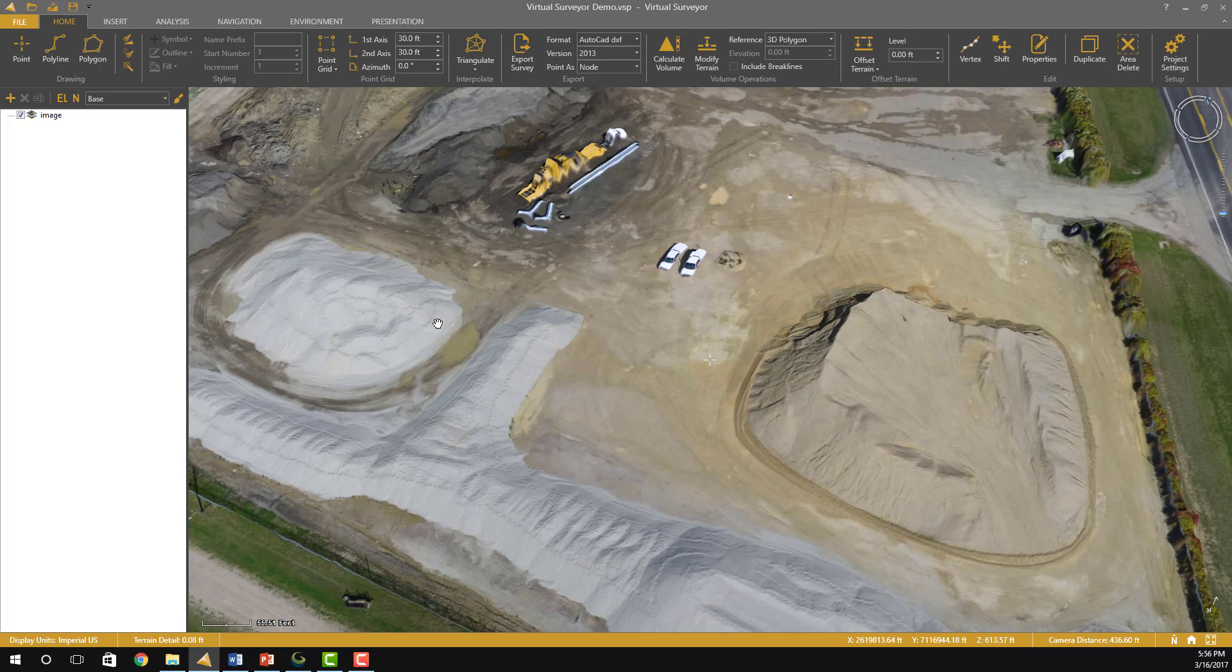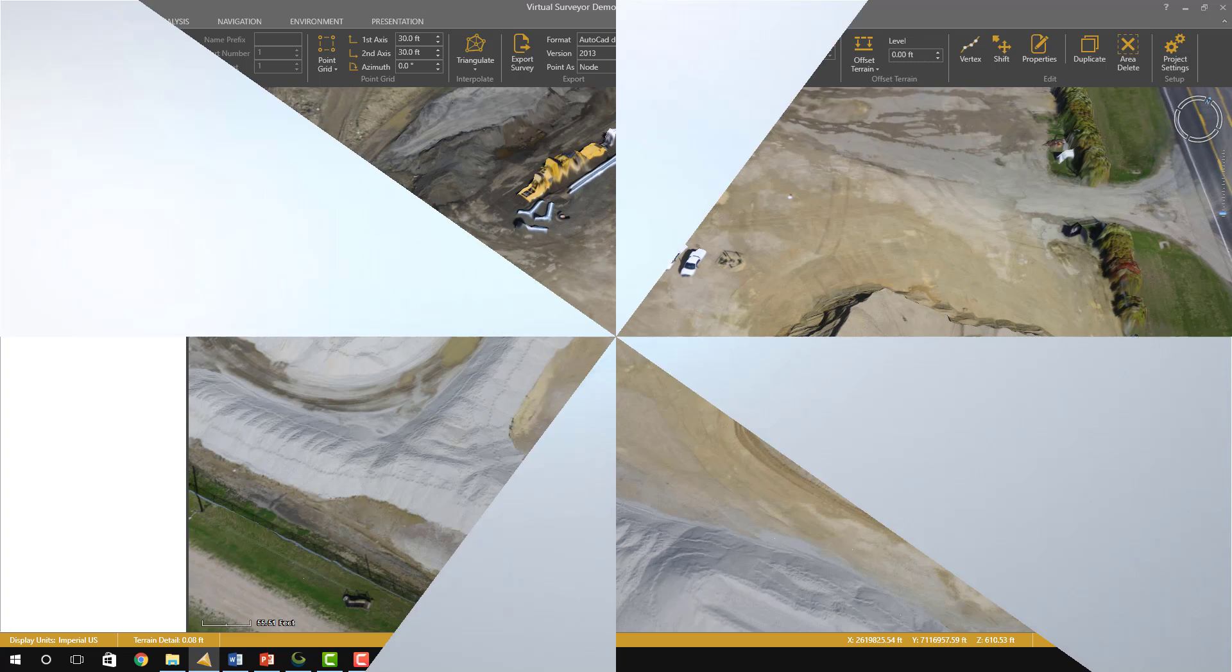I hope you've enjoyed this short video and look forward to doing another video soon on how to create a DTM with Virtual Surveyor.